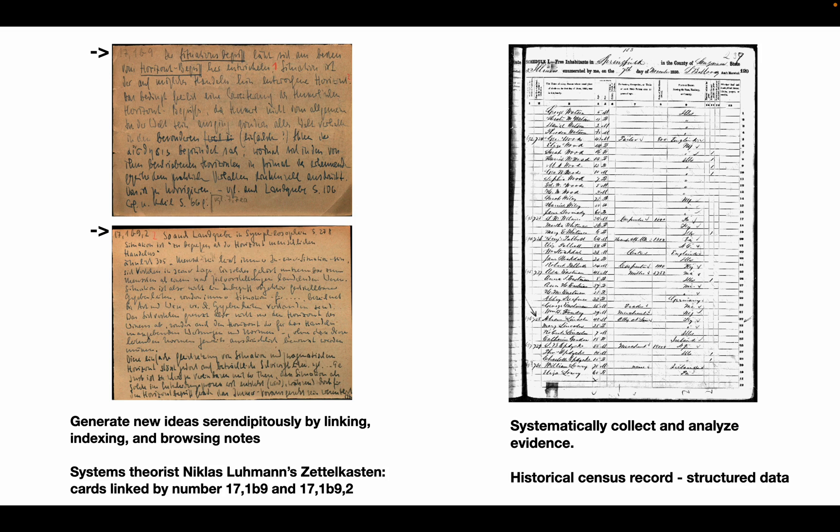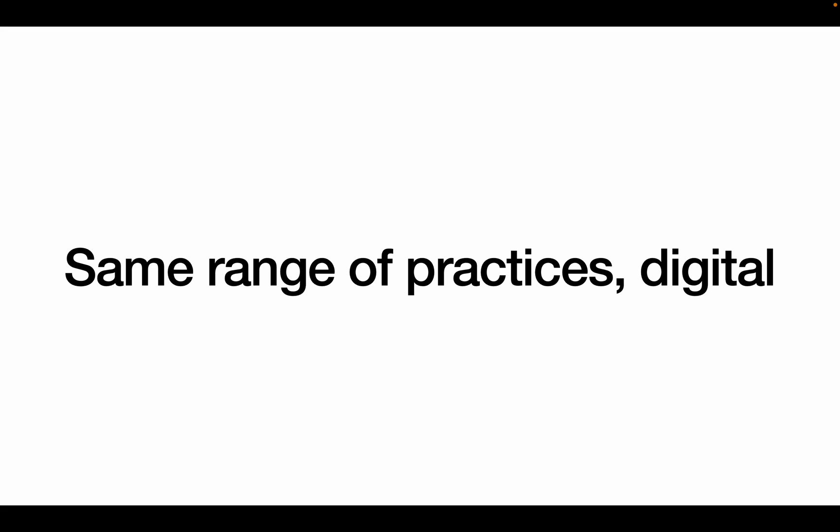The basic Obsidian workflow based on the Zettelkasten method in itself is not enough for historical note-taking. Historians need to combine free-form linking of ideas with structured data necessary to know who did what and when. But with some tweaking, Obsidian can support the same range of practices for a variety of projects.